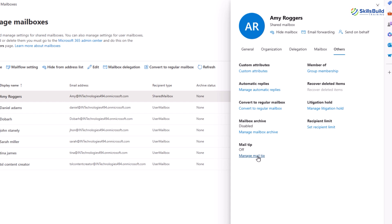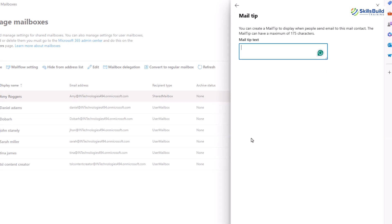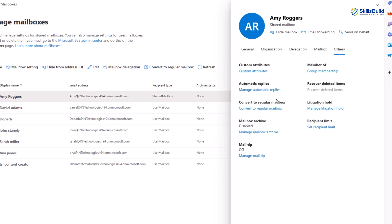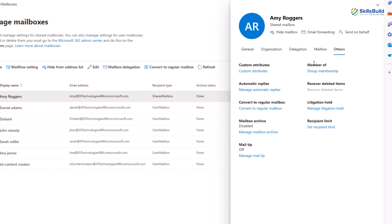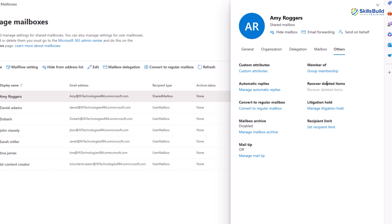The next is member of group membership. This shows the distribution groups or mail-enabled security groups that the mailbox is a member of. You can manage the group memberships from here. If you want to recover any of the deleted mail items then use the recover deleted items option. This option gives you the ability to recover items that have been deleted from the mailbox.